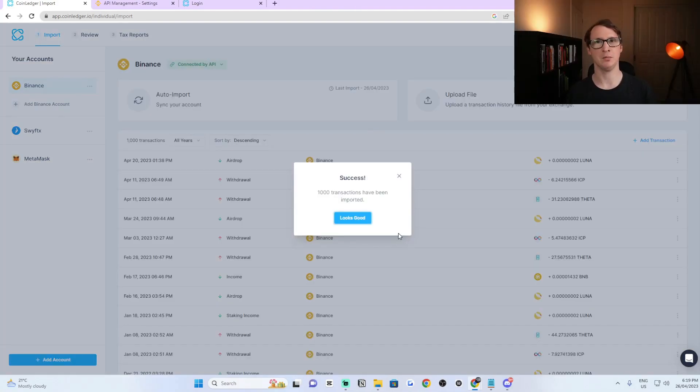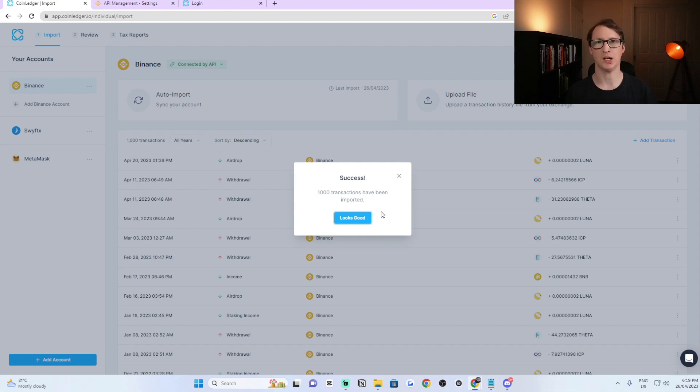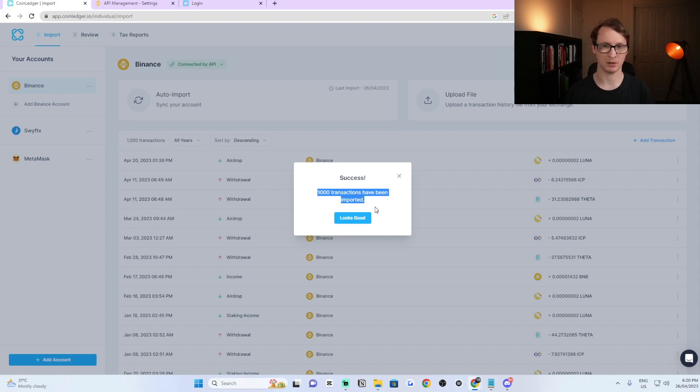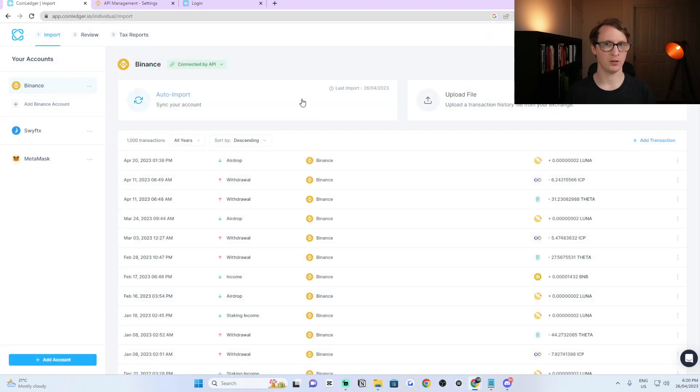Once it has completed importing, it might take up to 20 minutes. It could take longer depending on how many transactions you have. But once it is completed, it will say your amount of transactions has been imported. And then you just say yep, click looks good.